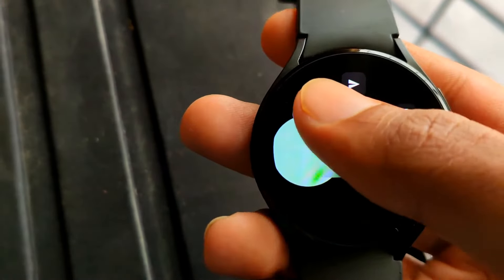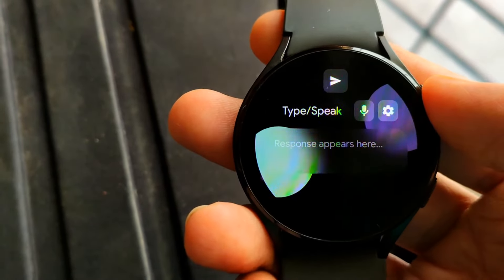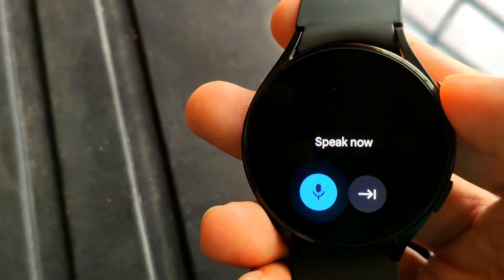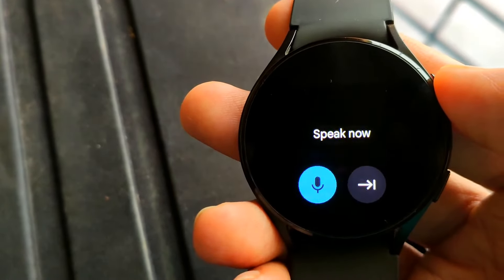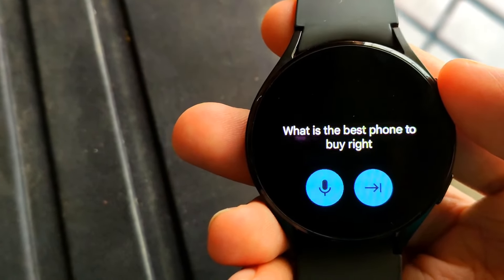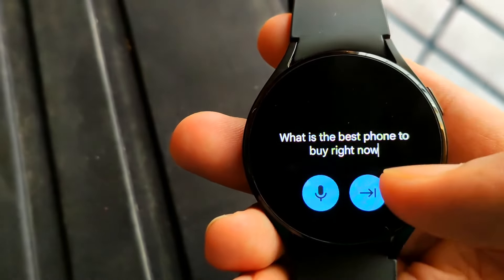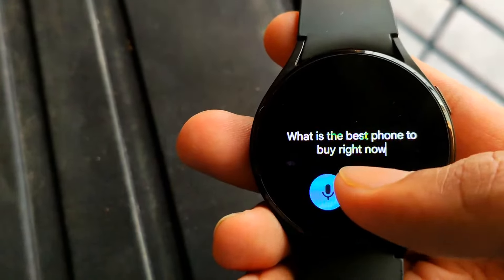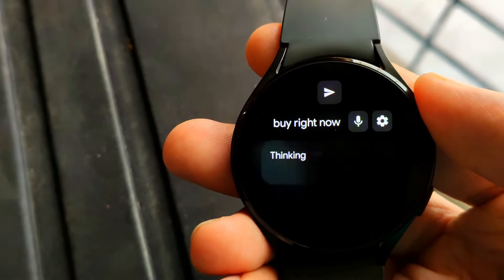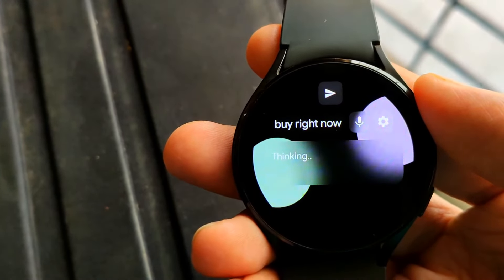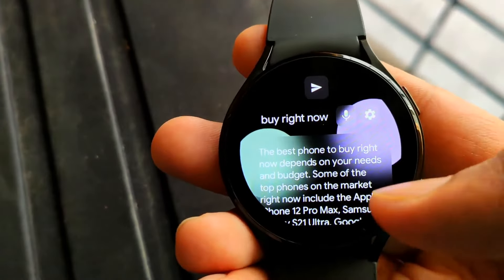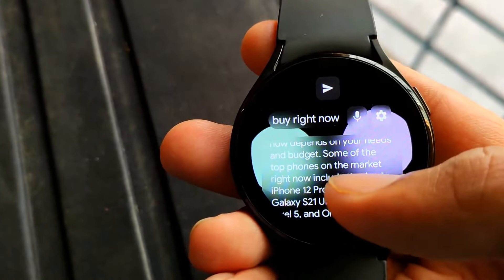You just tap the top box and type using the Samsung keyboard or the Gboard. You can also use voice to text. Input your query and hit enter, then hit the send button and you'll get a response to your query such as this.